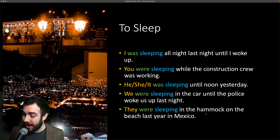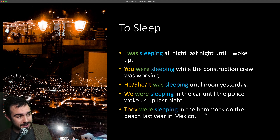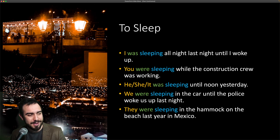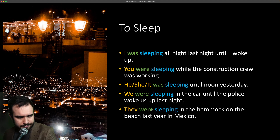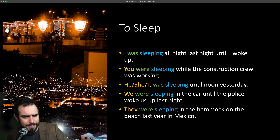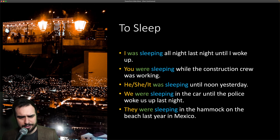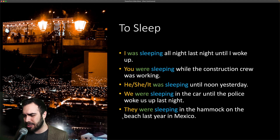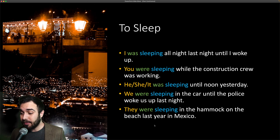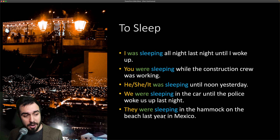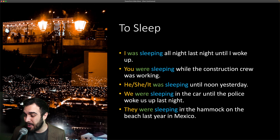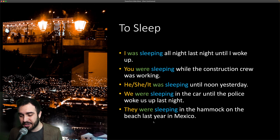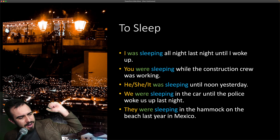They were sleeping in the hammock — a hammock is a hamaca. They were sleeping in the hammock on the beach last year in Mexico. I love Mexico — I was sleeping on the beach in Mexico too. Estaban durmiendo en la hamaca, en la playa, el año pasado, en México.